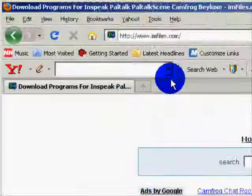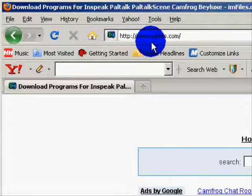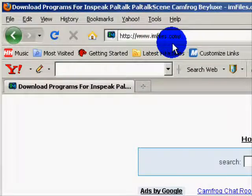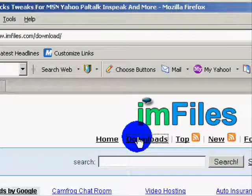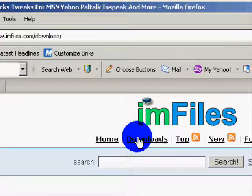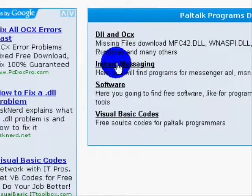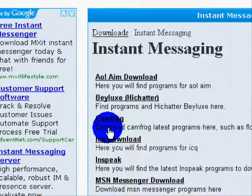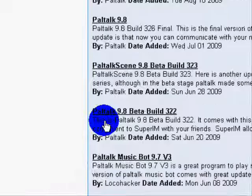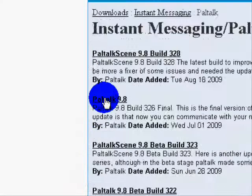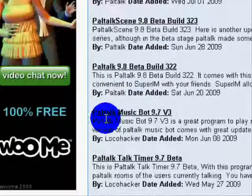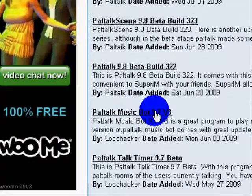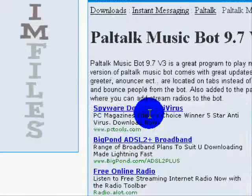First off, go to your web browser and then go to www.imfiles.com, then go into the download section, then into instant messaging, then down to the PowerTalk section, and then go down to PowerTalkMusic.com and download that.